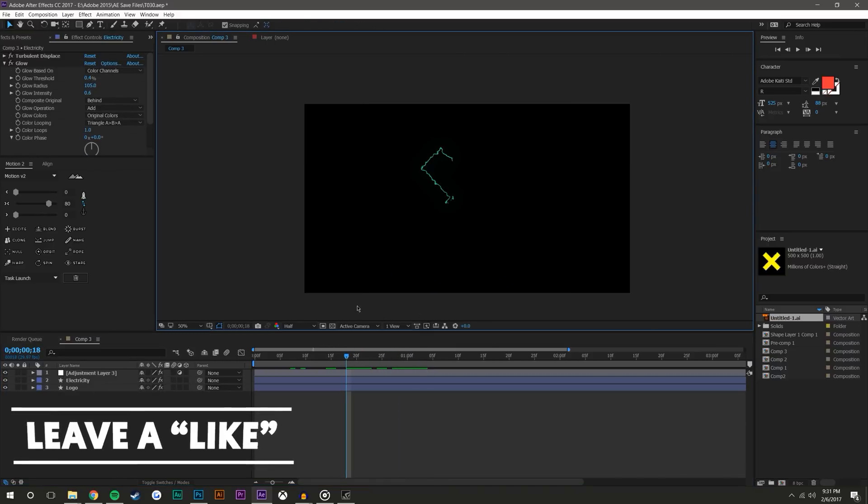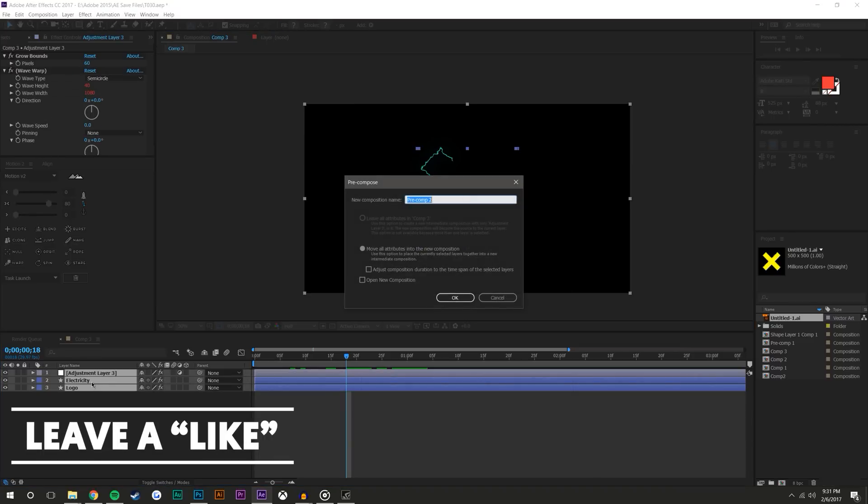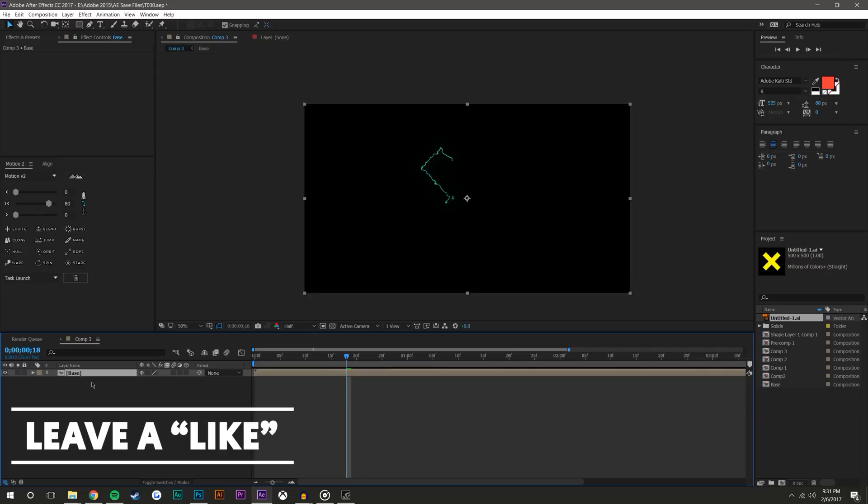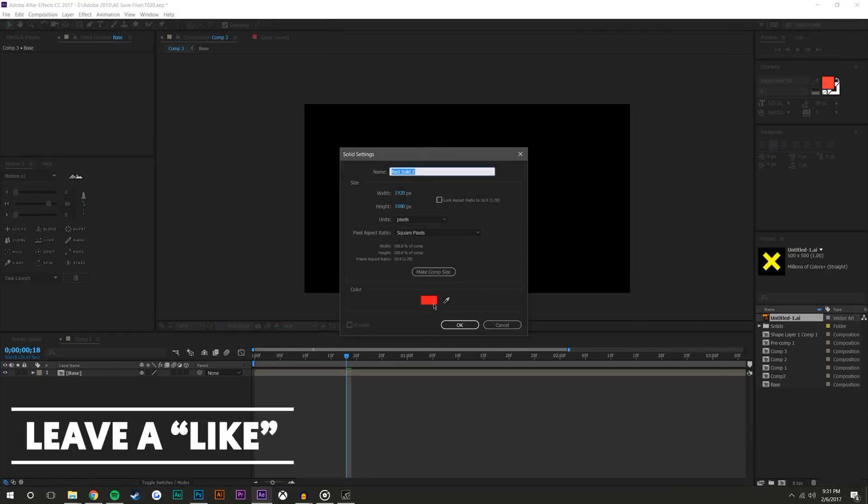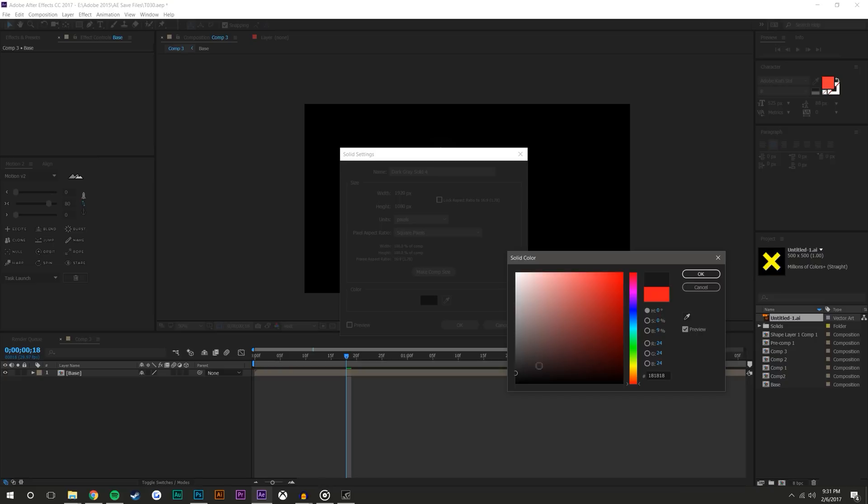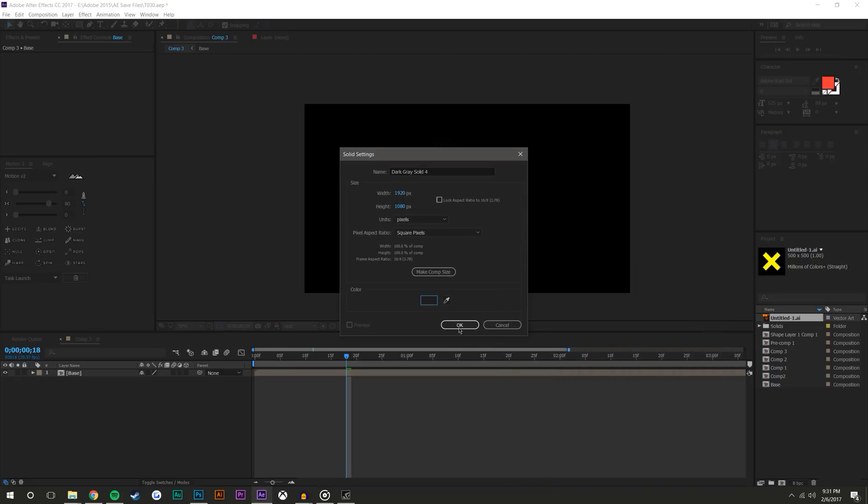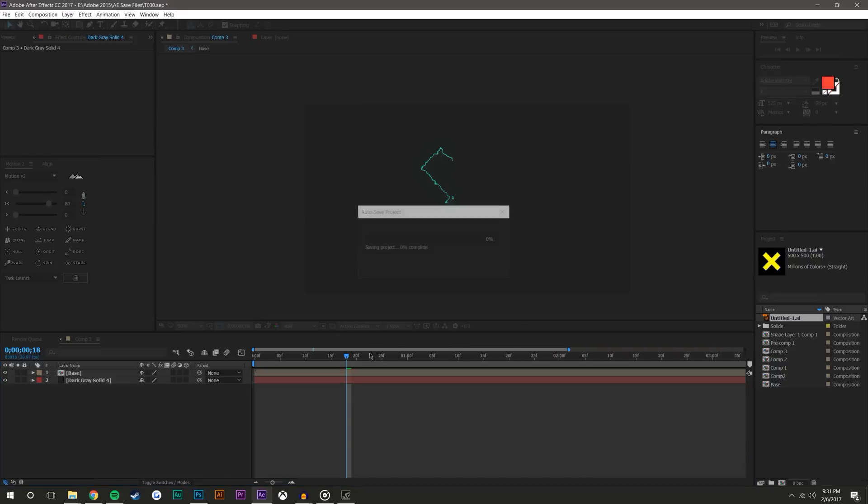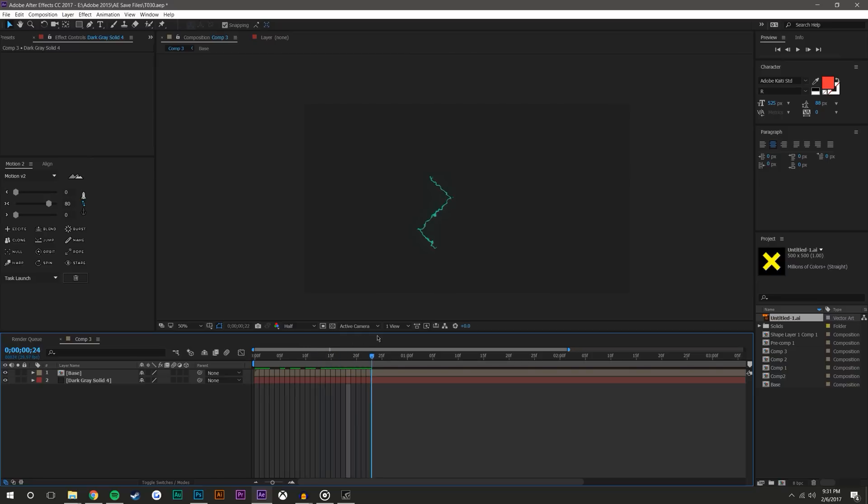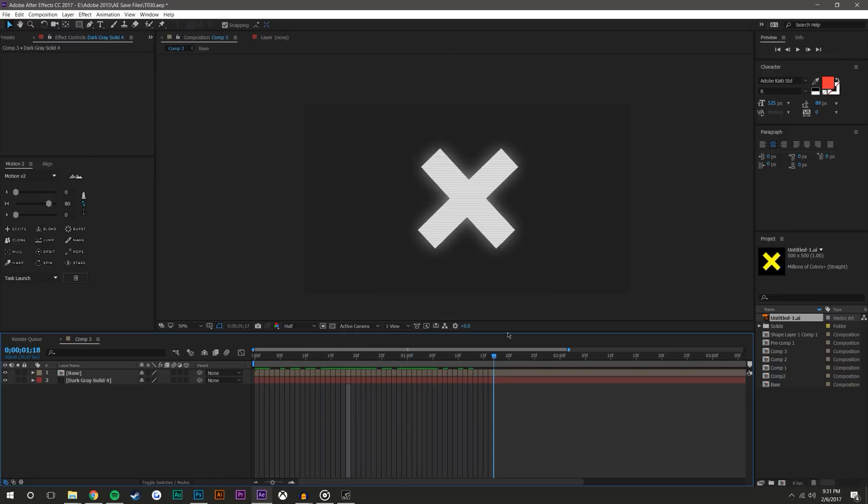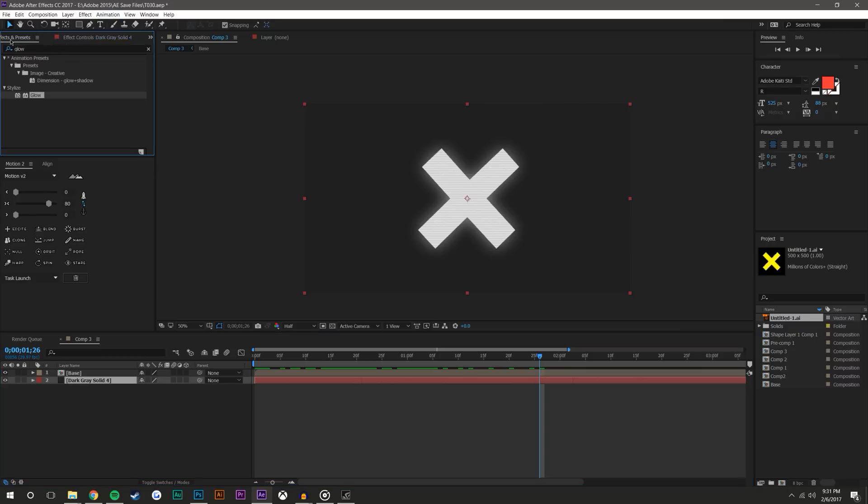So now what we need to do is just select all these layers, Ctrl+Shift+C, name this base. Come here, layer, new solid, nice dark dark gray, place it underneath.